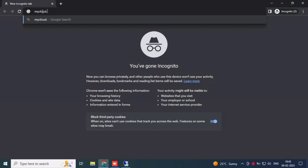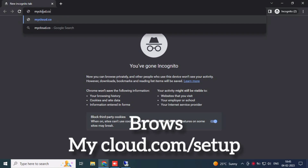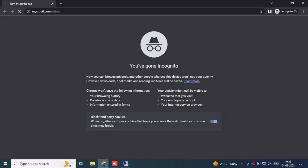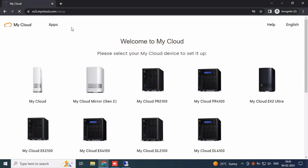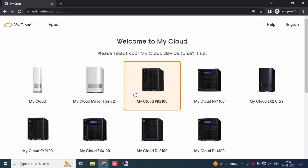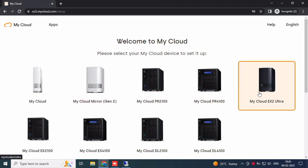Hi friends, this is Selva. Subscribe to Selva Solutions and click the bell icon. Today we are going to see WD My Cloud NAS configuration. We'll browse mycloud.com for setup and select your NAS.